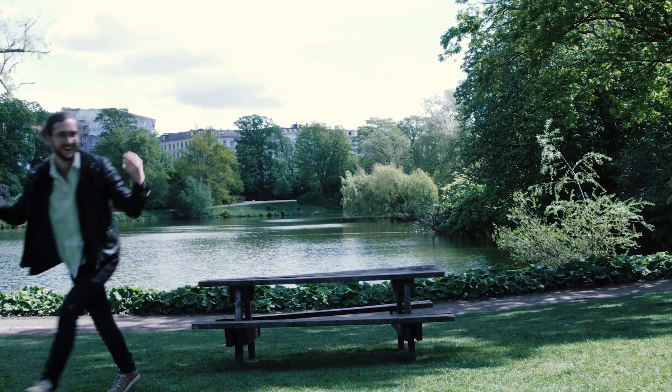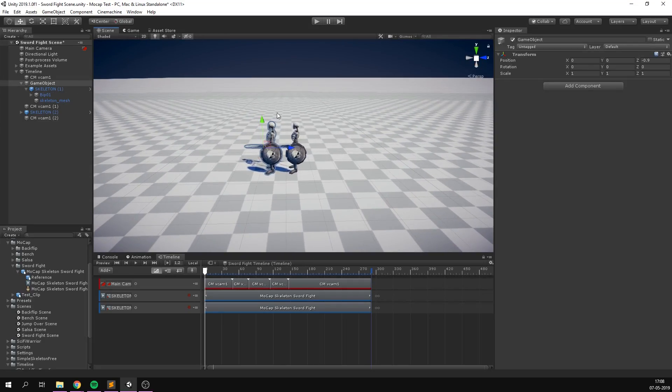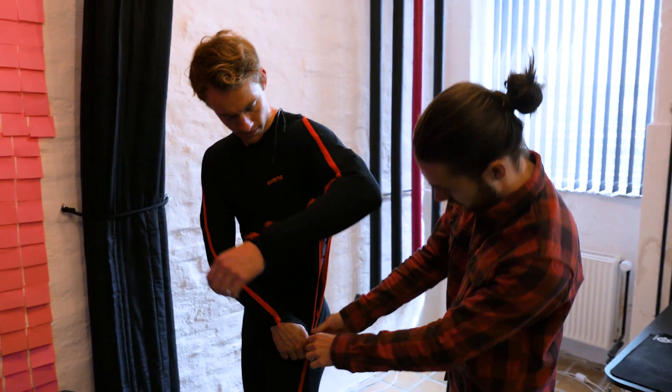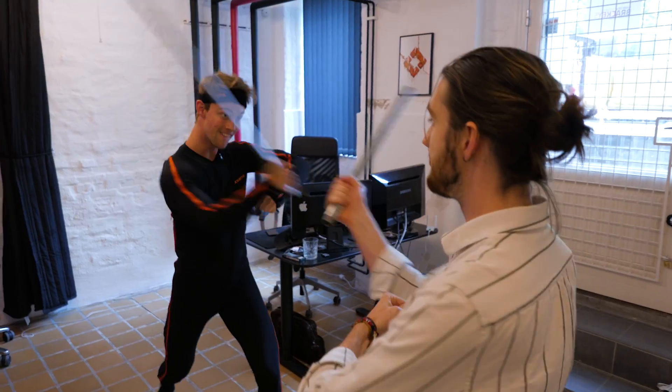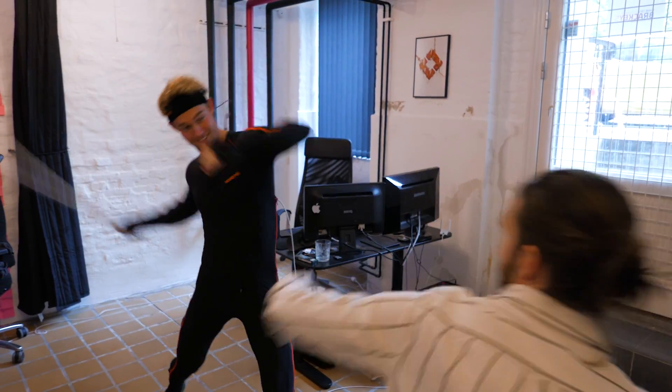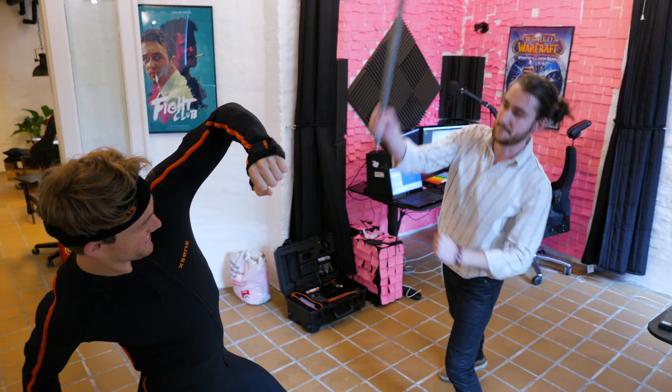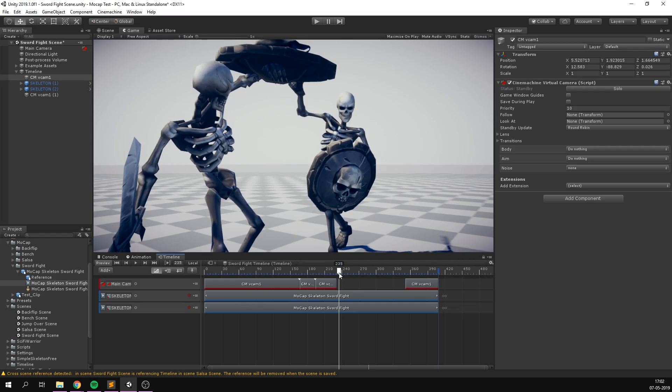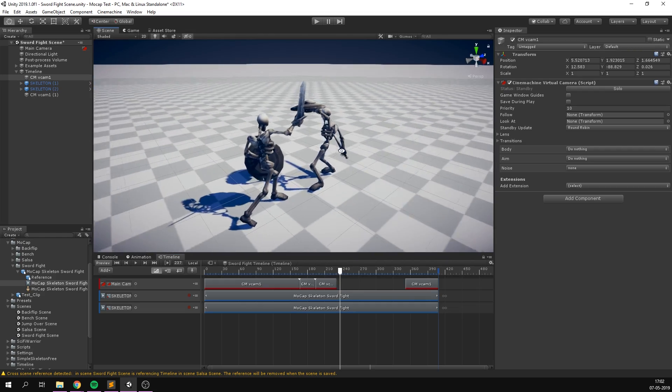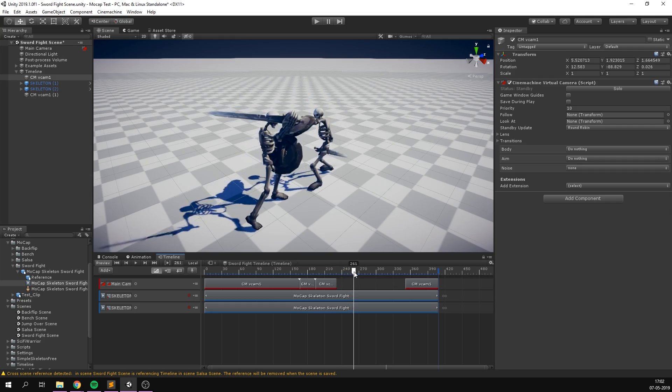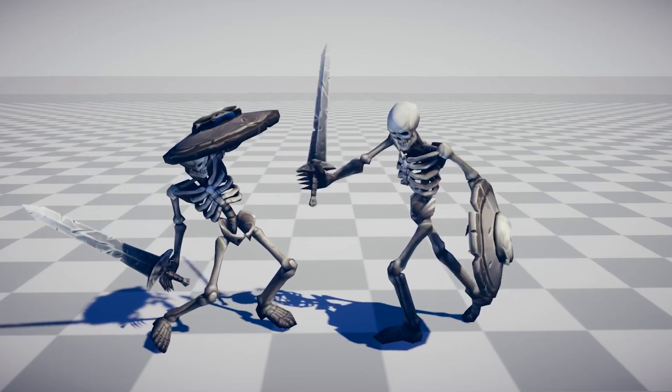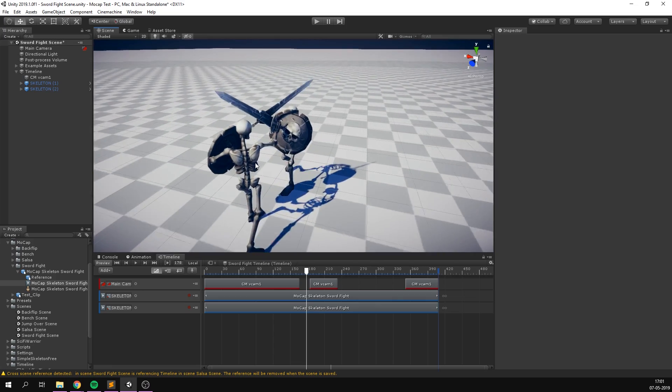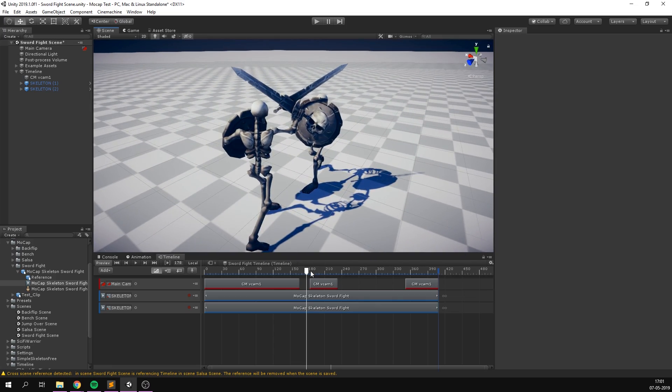We also wanted to try having two characters interact with each other. This was of course a challenge, since we had to use the same suit for both characters. We quickly put together a fighting sequence, and had Andreas reenact both sides of the fight with me as a sparring partner. Considering that we recorded everything in less than 10 minutes, the result was pretty great. However, I think this would have been the perfect place to use Live Link to preview what the animations look like with a sword and a shield in hand.